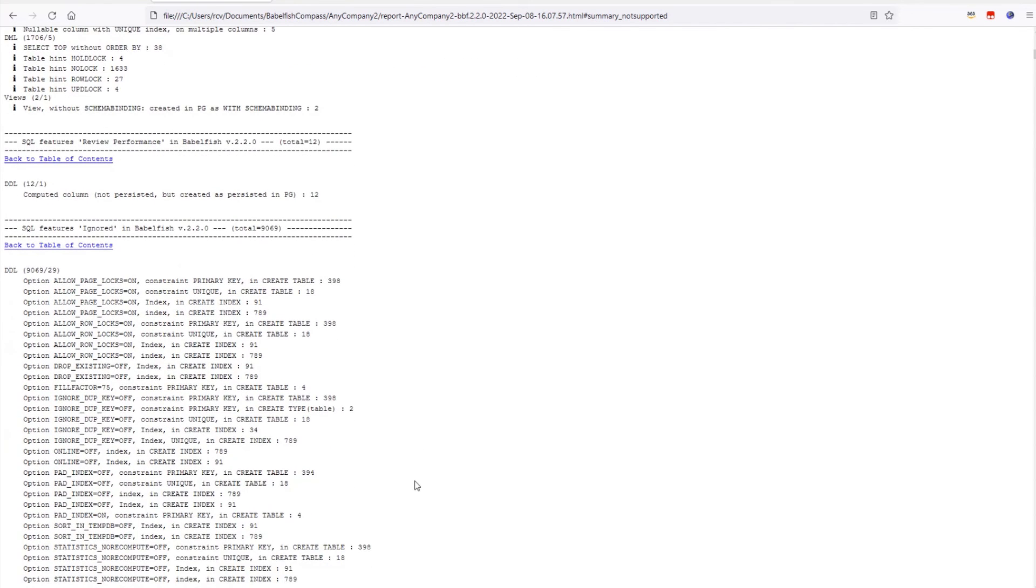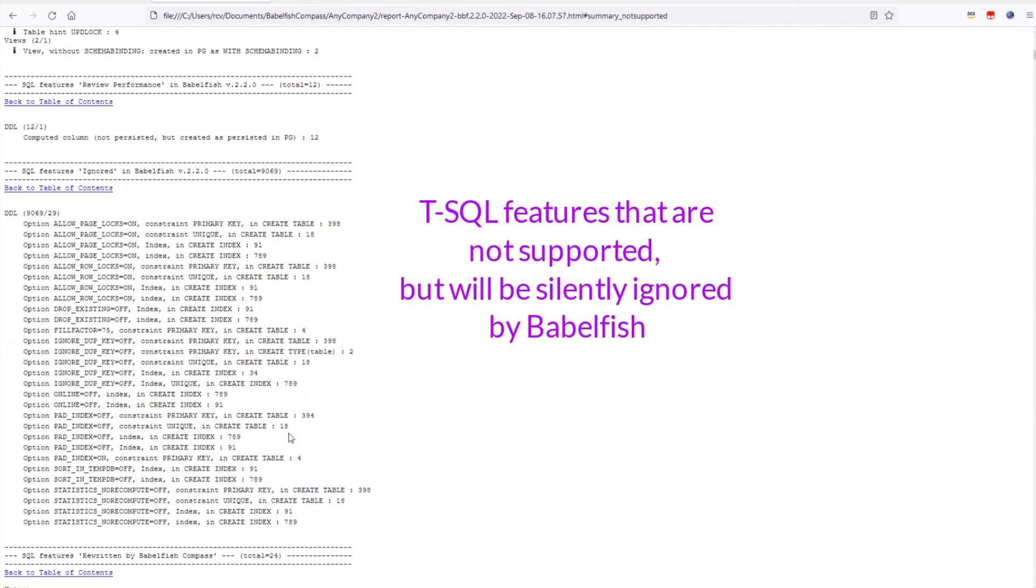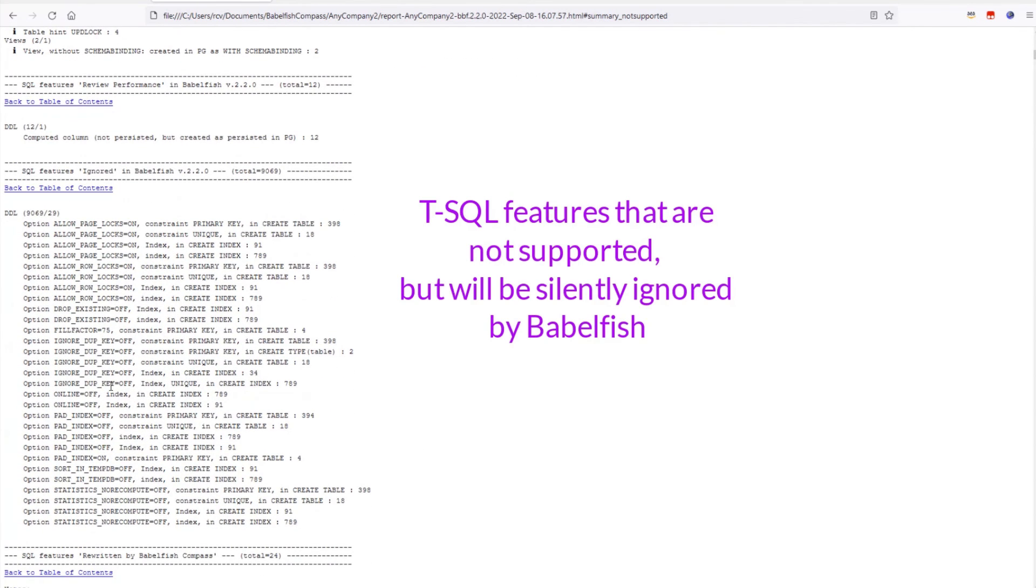When scrolling further down we get to a section with features that are not currently supported by Babelfish, but are silently ignored, just so that you know.